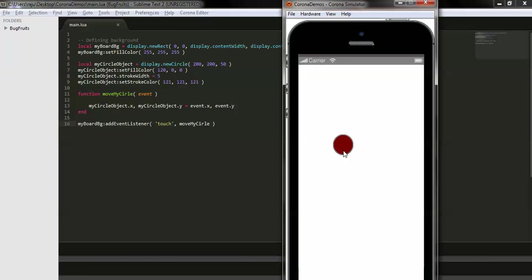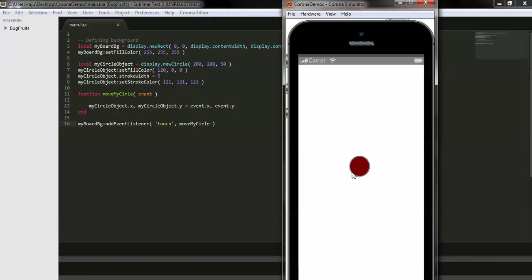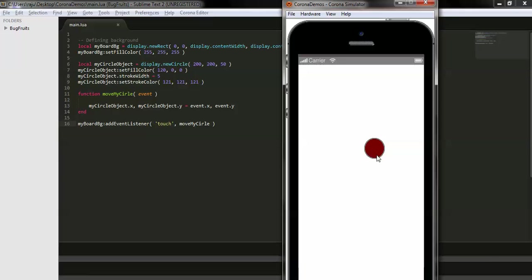Here you can see that when I touch the screen and move my fingertips, the circle follows me — it moves wherever my finger goes. As per your requirement you can add more functionality to get your job done. Thanks for watching!